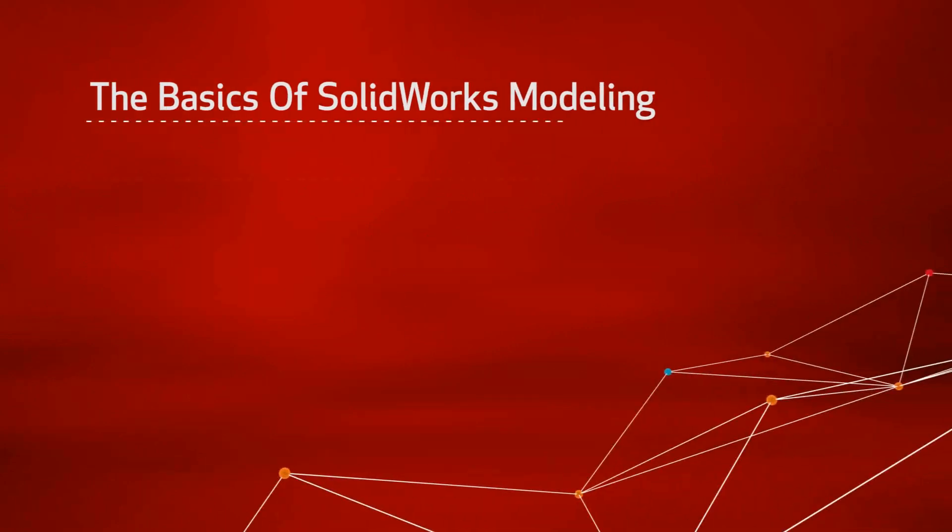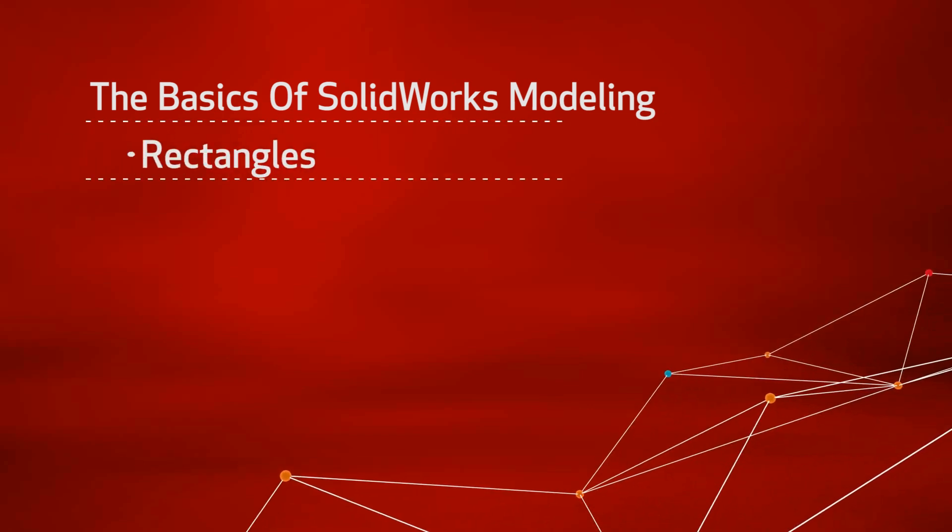This is part of a series focusing on the basics of SOLIDWORKS modeling. In this video, the topic of rectangles will be covered.